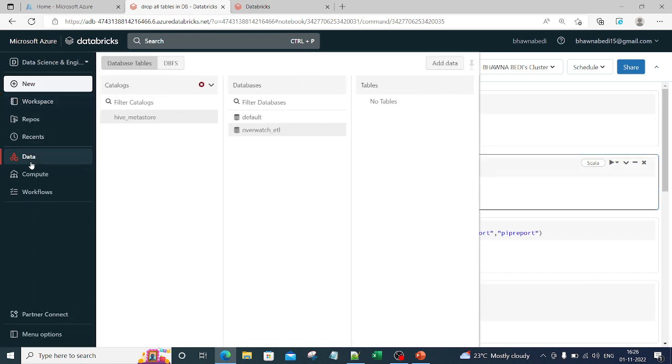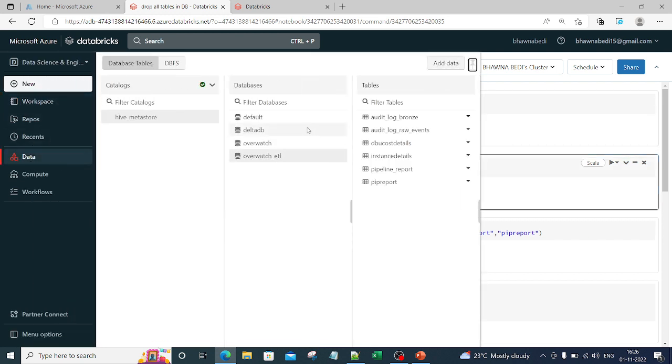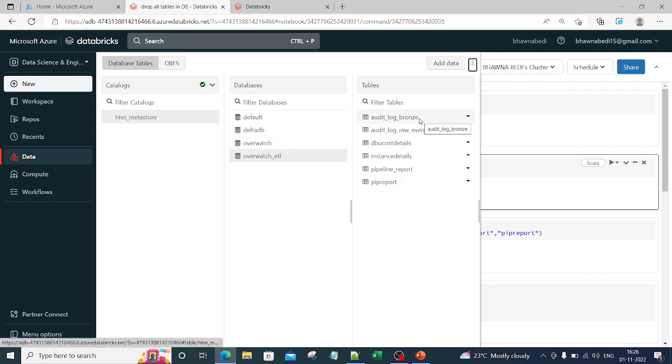I have a database over here. If I go to my database, I have overwatch_ETL with these tables present. Now I want to delete these tables.